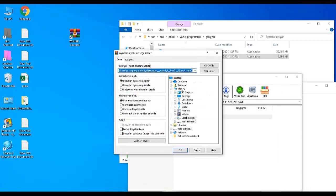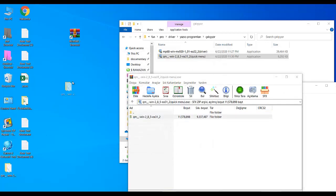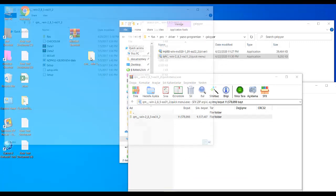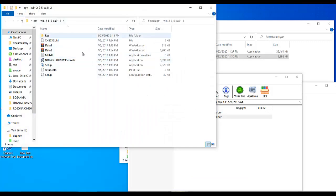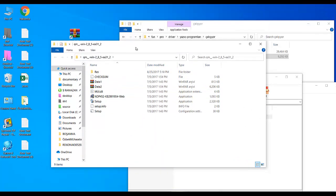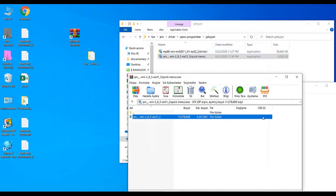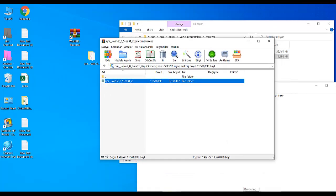So you can now install your program or reach your files, whatever it is. That is that simple. Thank you for watching.